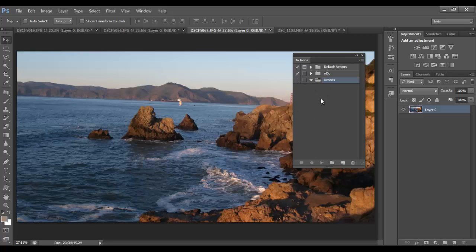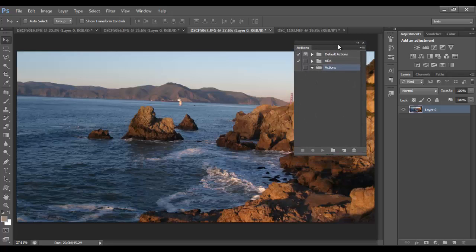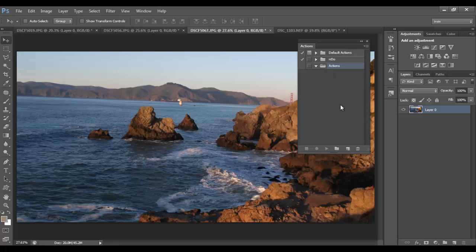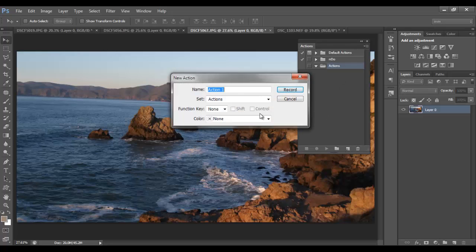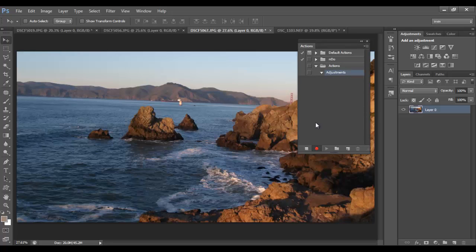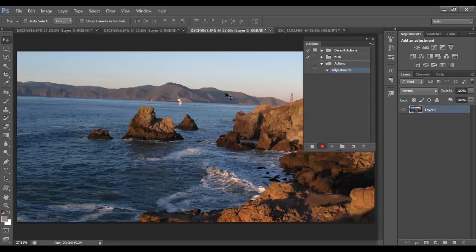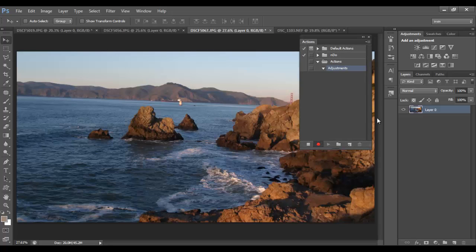To start recording: what the Actions menu lets you do is record different things that you do to edit an image. If you use adjustments, you can save those things to the action. Click here to create a new action, name it — I'm going to call this one 'adjustments' — and then hit Record. At this point, Photoshop is now recording everything that you do to adjust the image, and you can see the recording button is active.